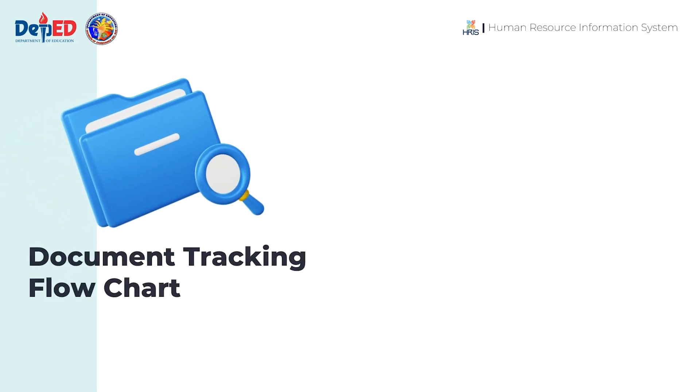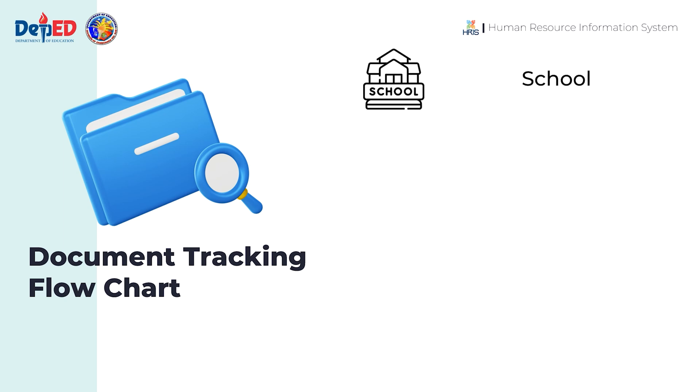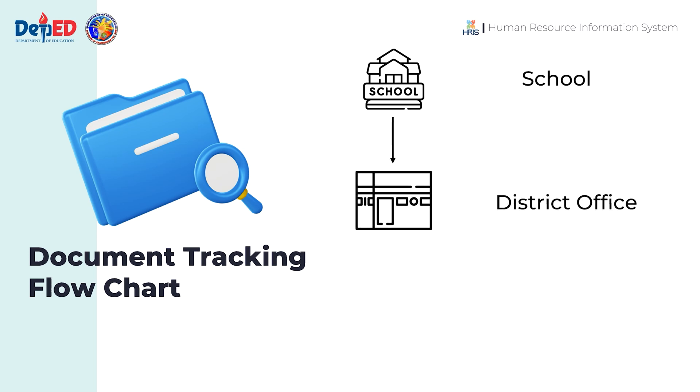Document Tracking Flowchart. The process will begin at the school when the teacher creates a tracking slip using their HRIS account. After generating the slip, the teacher will attach it to the documents before submitting to the district office.